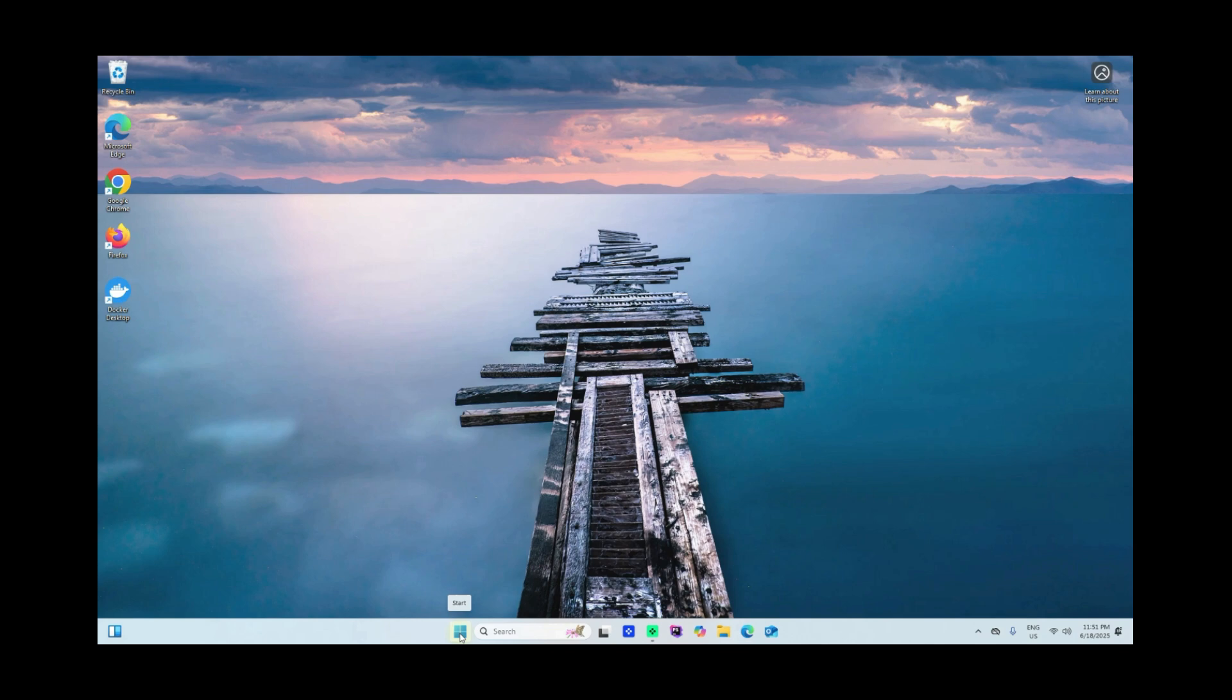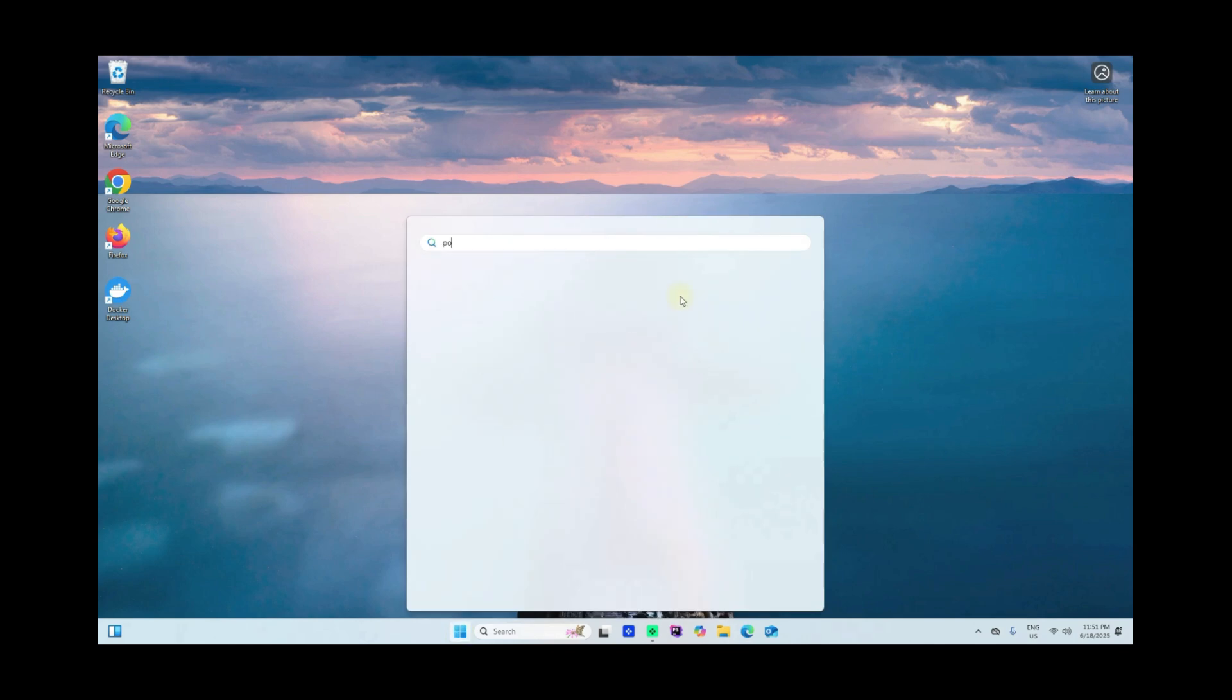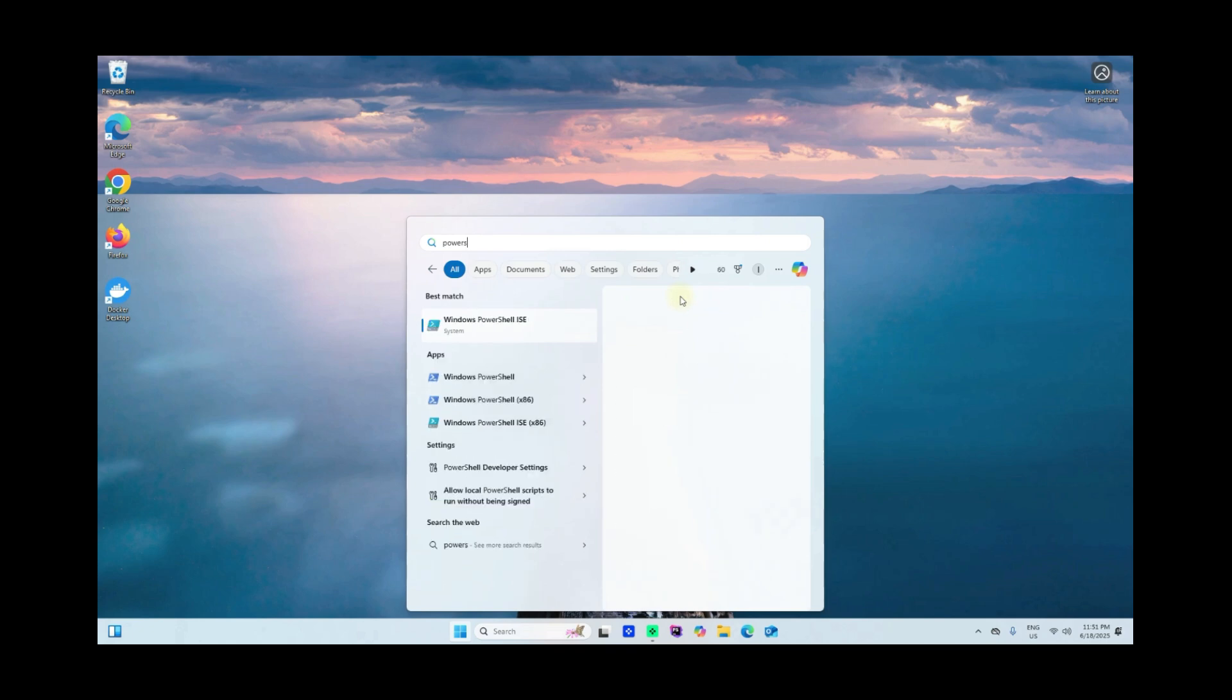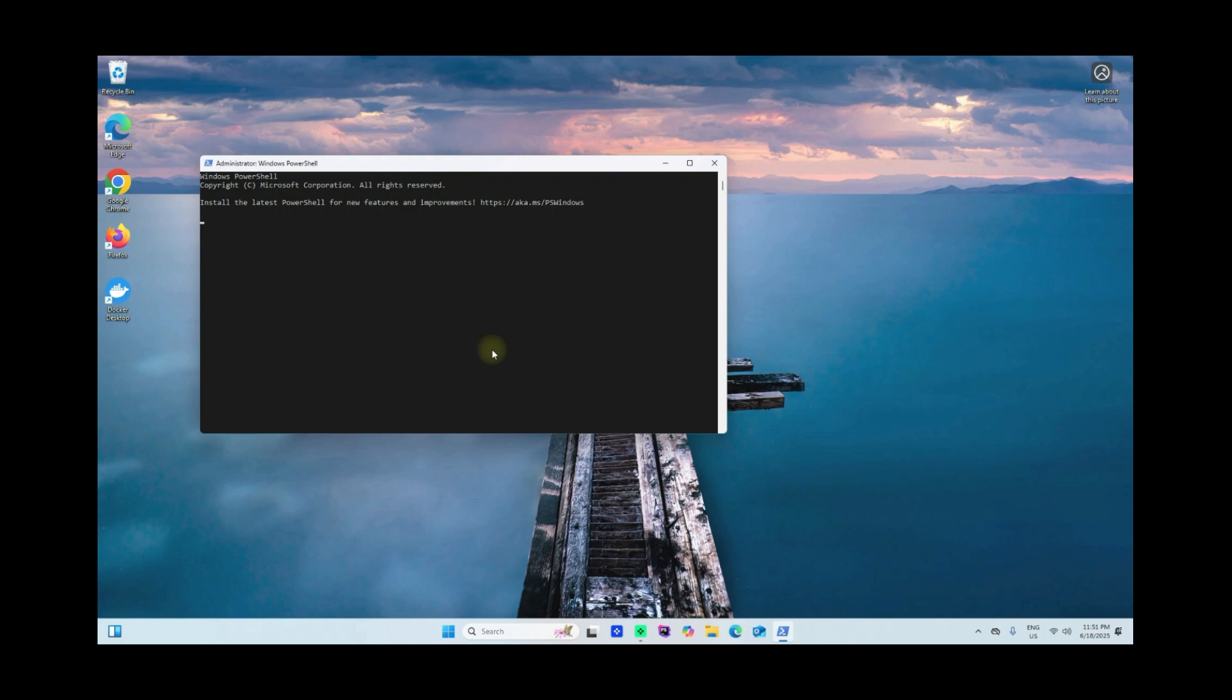I'll just click skip and skip and skip, and then I'll just close this one here. Now open Start and then search for PowerShell. Make sure you have to right click this to run Windows PowerShell as an administrator.